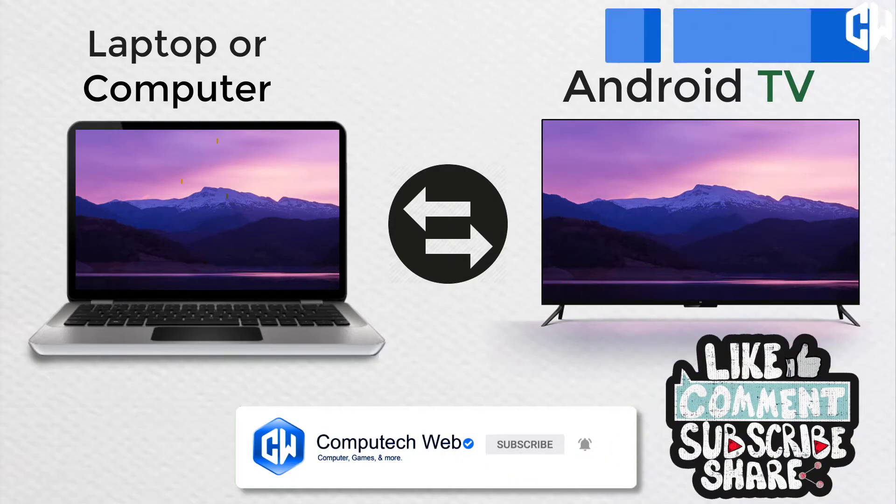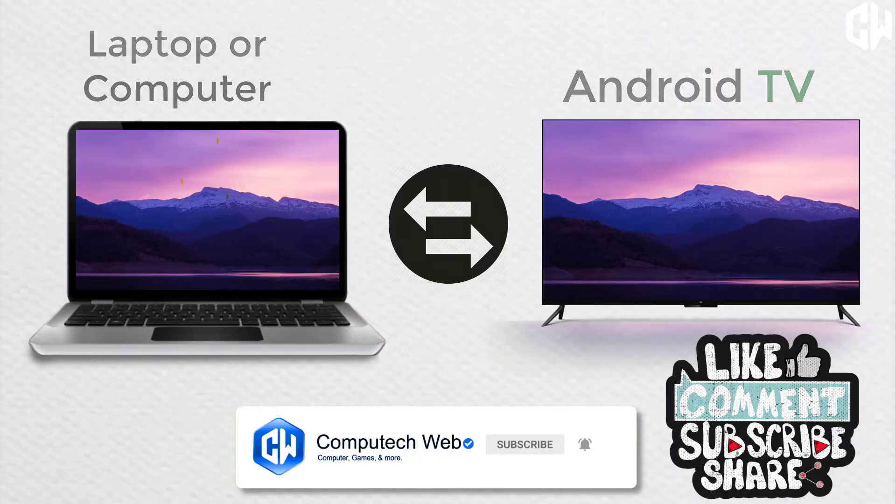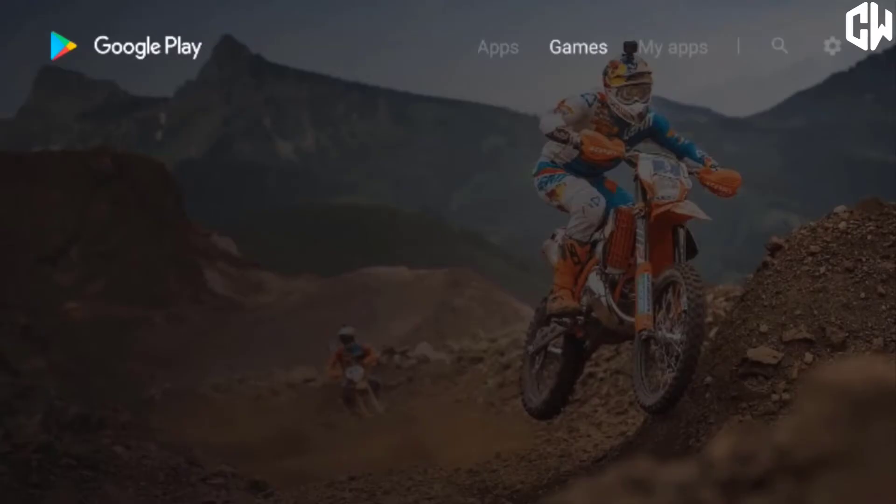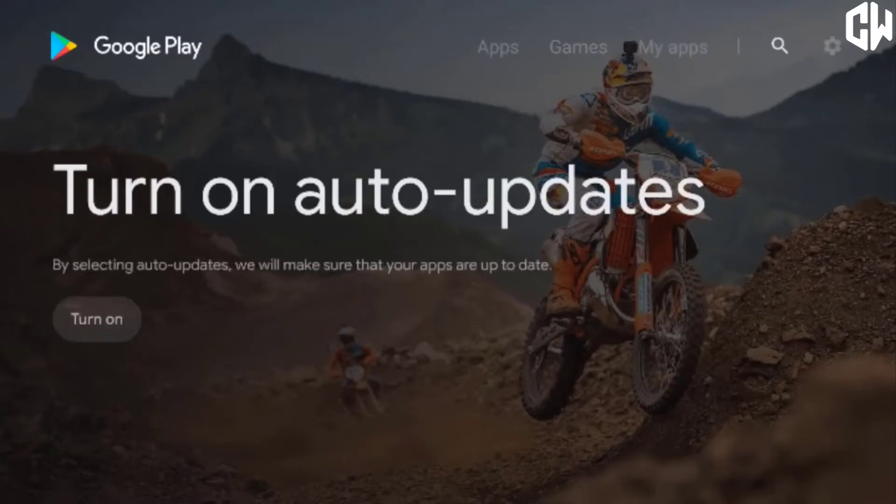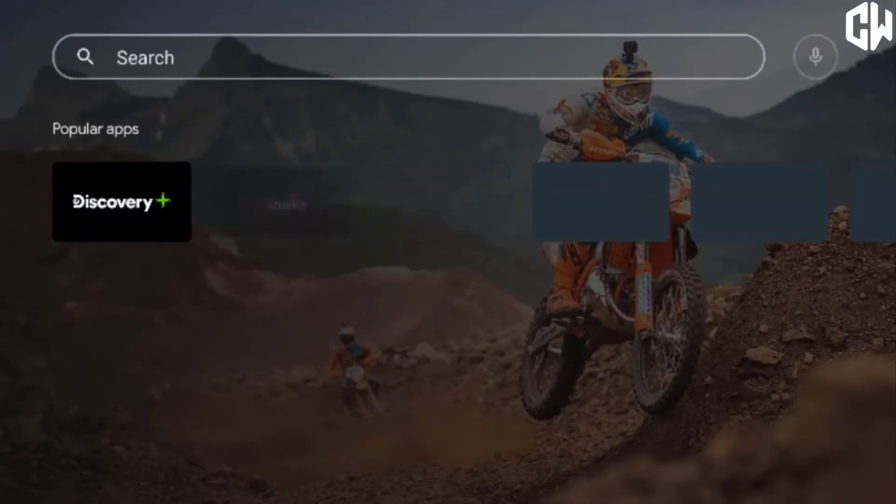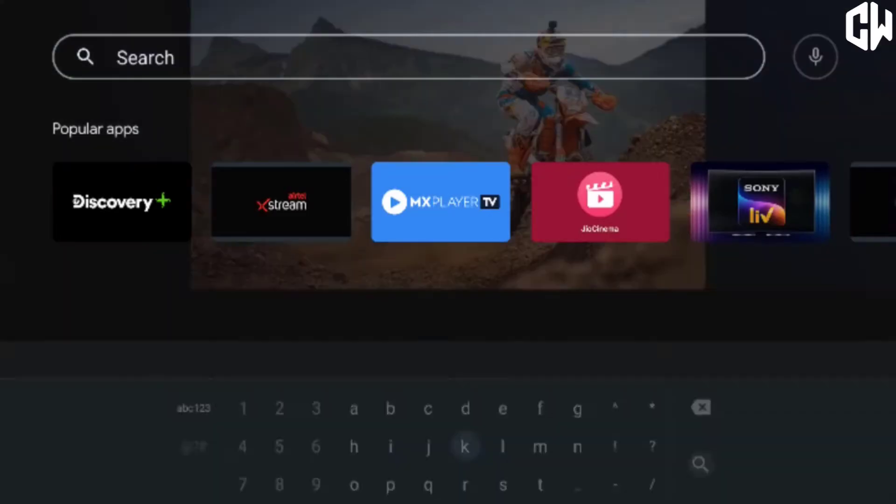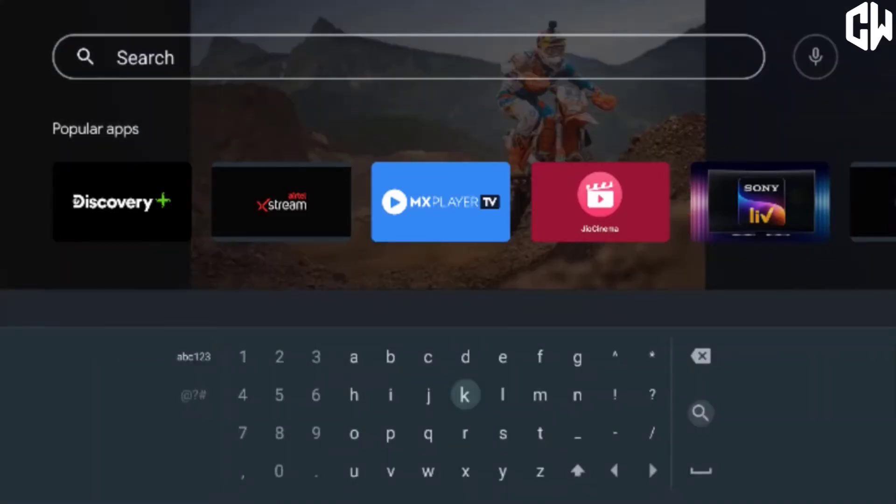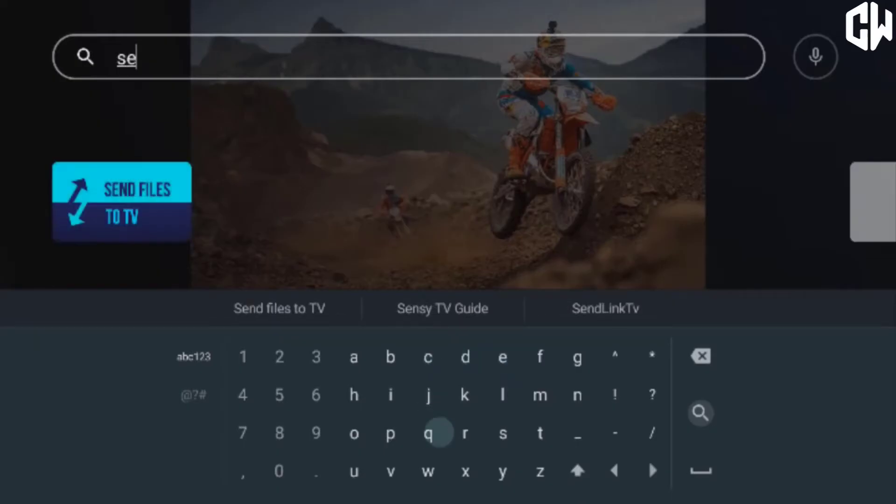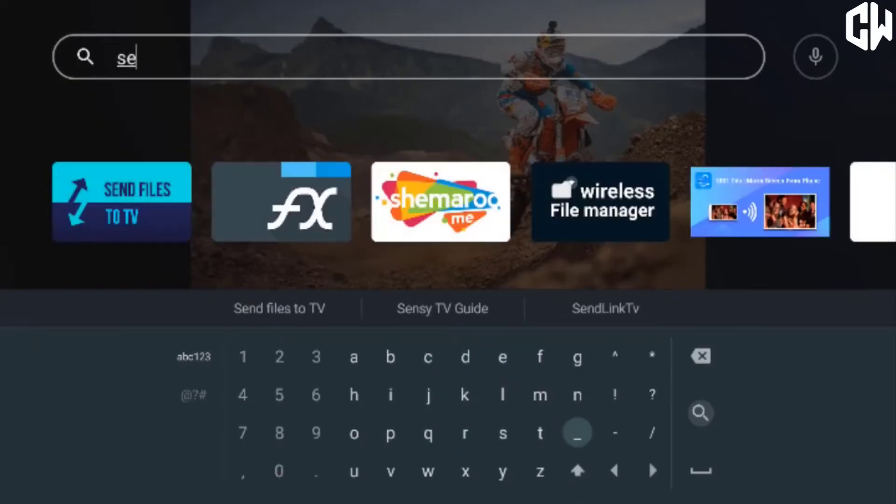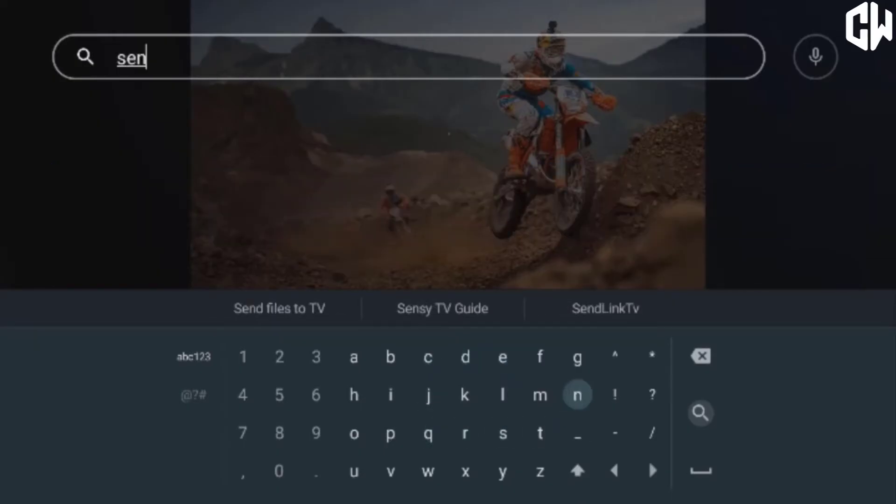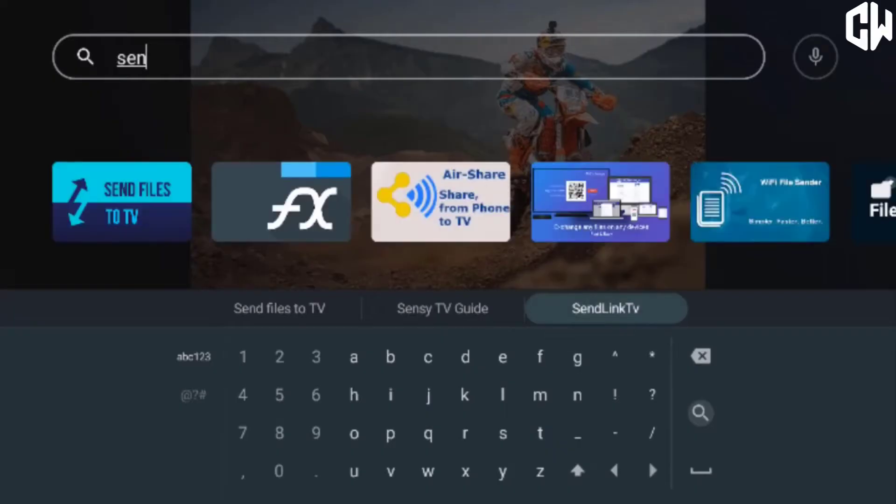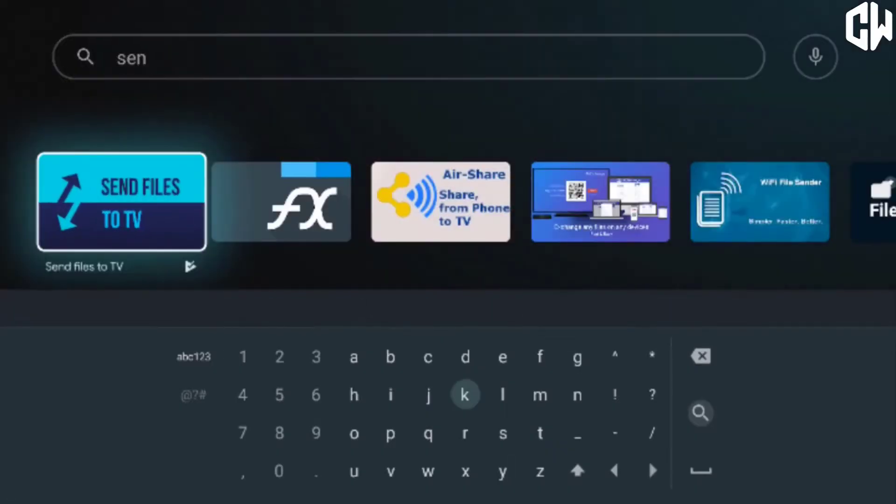So let's get started. First of all, you need to download Send Files to TV from Google Play Store. This app is very simple and very easy to use. You can transfer any data from your mobile phone also.